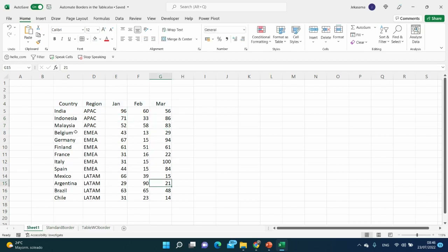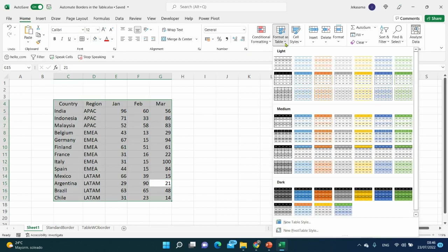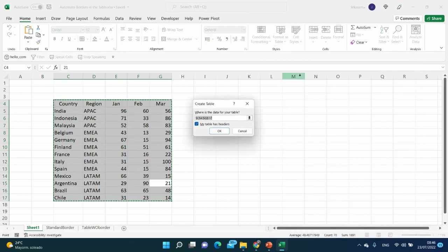We will create the format table from the blank view. Select all with Ctrl+A, go to the Home tab, then Styles, Format as Table, and choose any style you want. Click on 'My table has headers' if you have them.